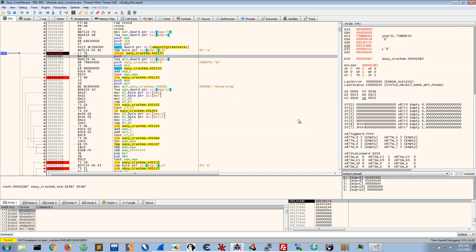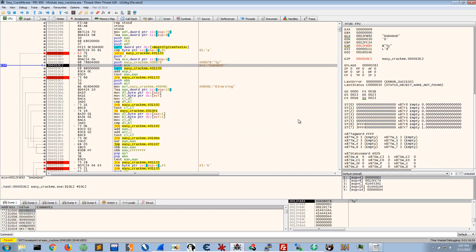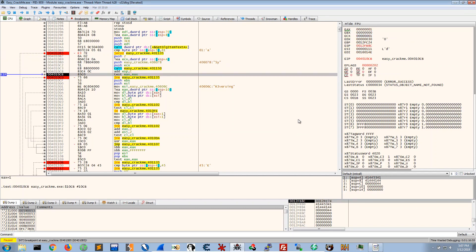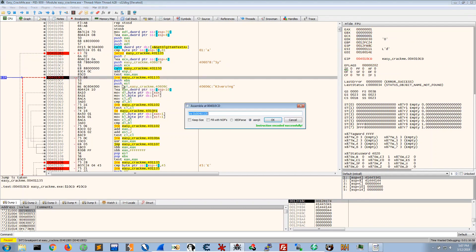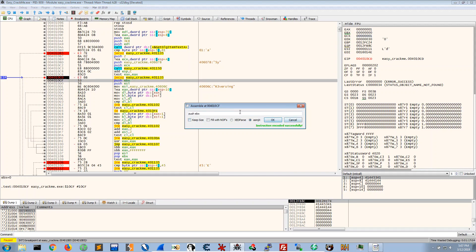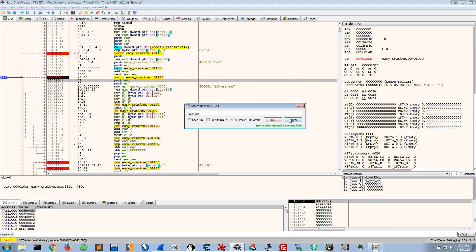Okay so we'll just continue and then we hit our next breakpoint and I will do the same thing here. JCXZ looks at ECX and it will jump if ECX is zero but in our case ECX is not zero so we'll just continue.